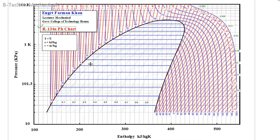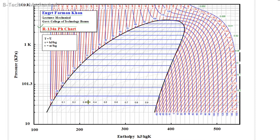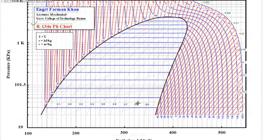These lines are dryness fraction lines, which are vertically inclined. The first line is 0.1, which means 10% liquid and 90% vapor. The other lines show 80% vapor, then 0.3, 0.4, 0.5, 0.9, and here complete vapor is formed — that is dryness fraction of 1.